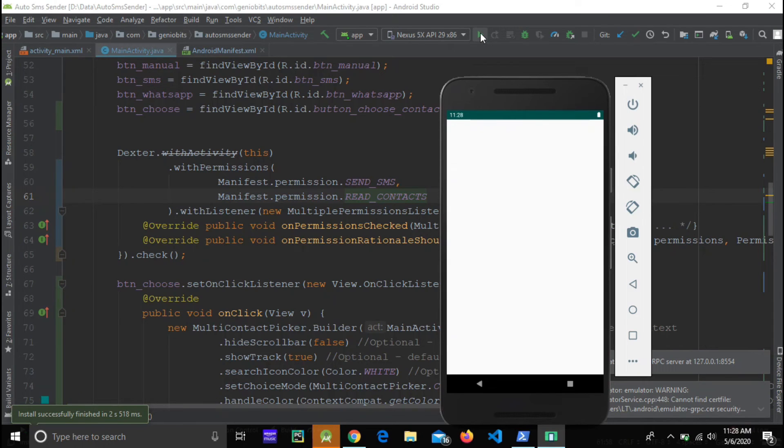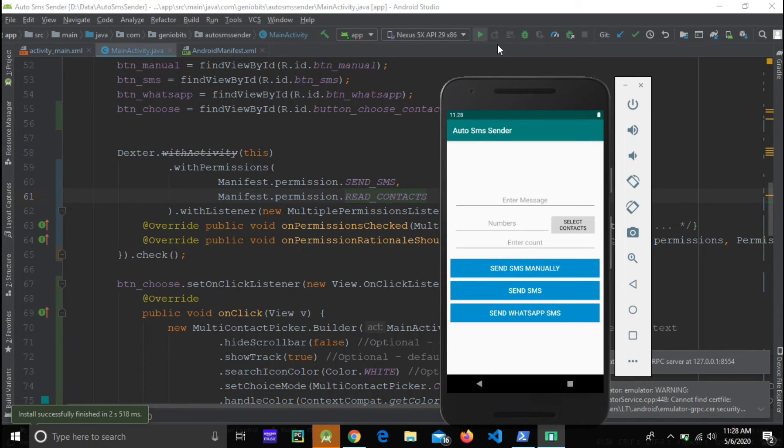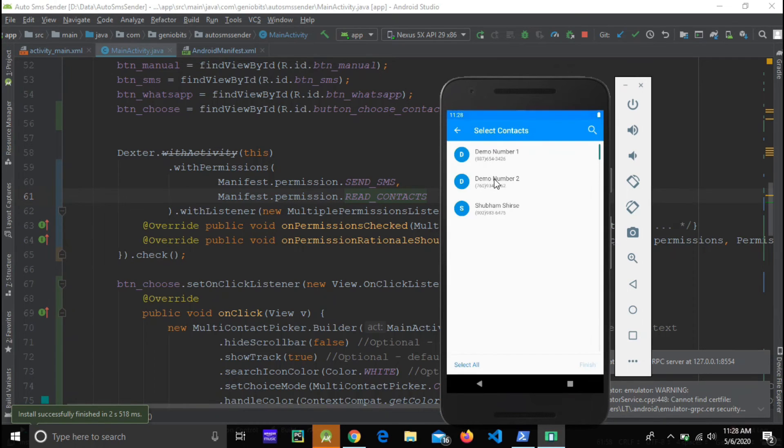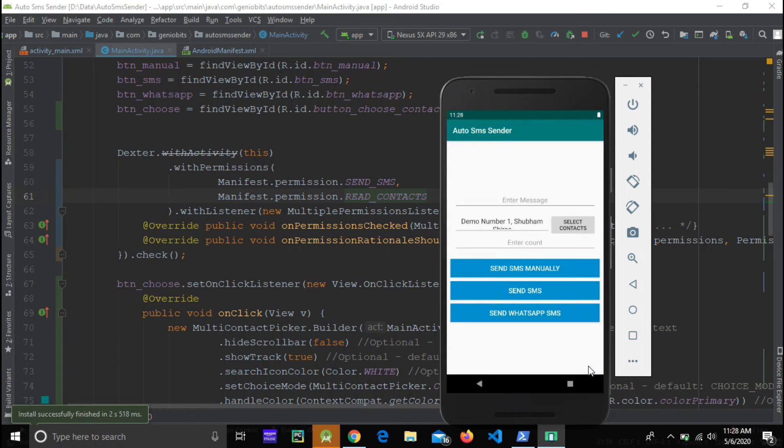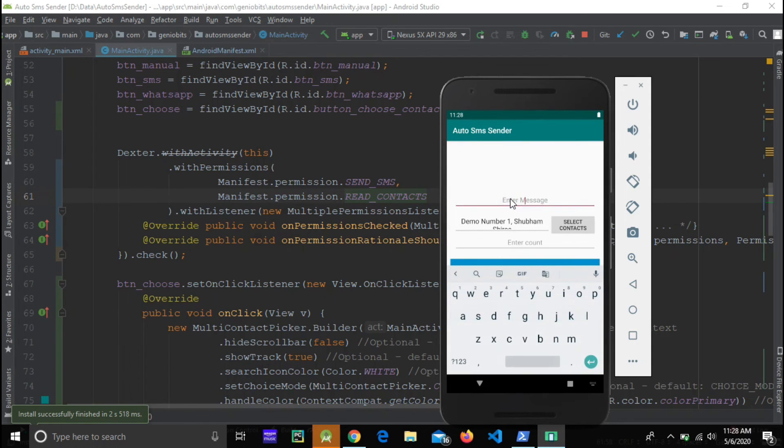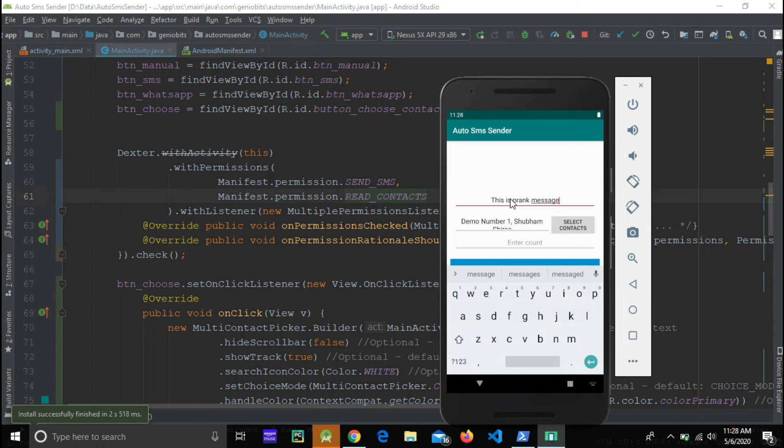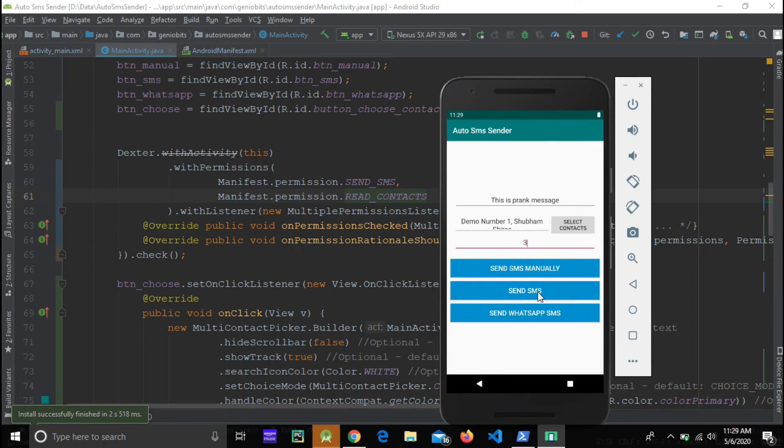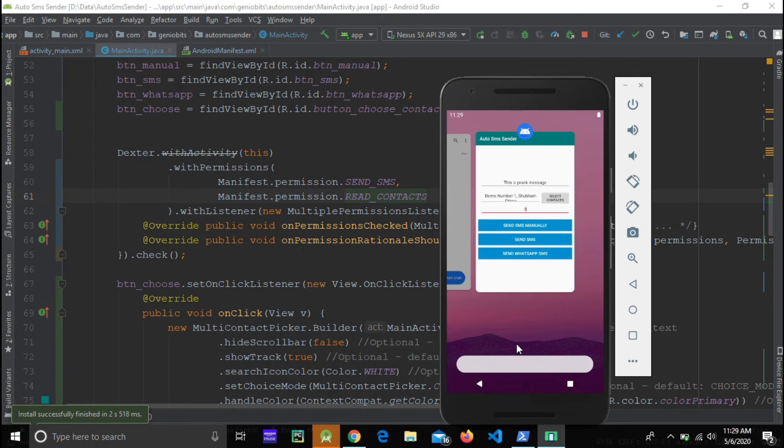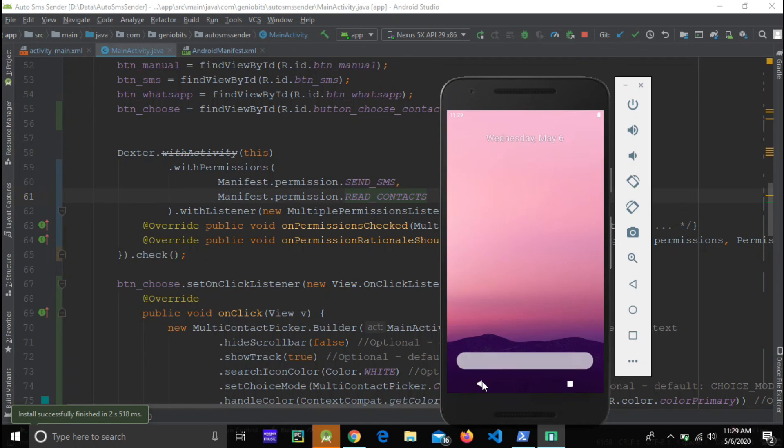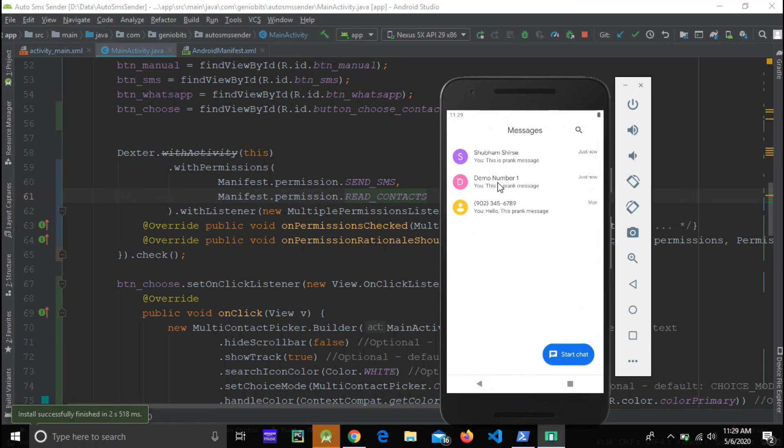Yes now it's installed. Great, it's looking very nice. Let's choose two contacts, click on finish button. Now we will just enter some message there. Enter some count there, send SMS. Yes it's showing toast that means SMS is going.